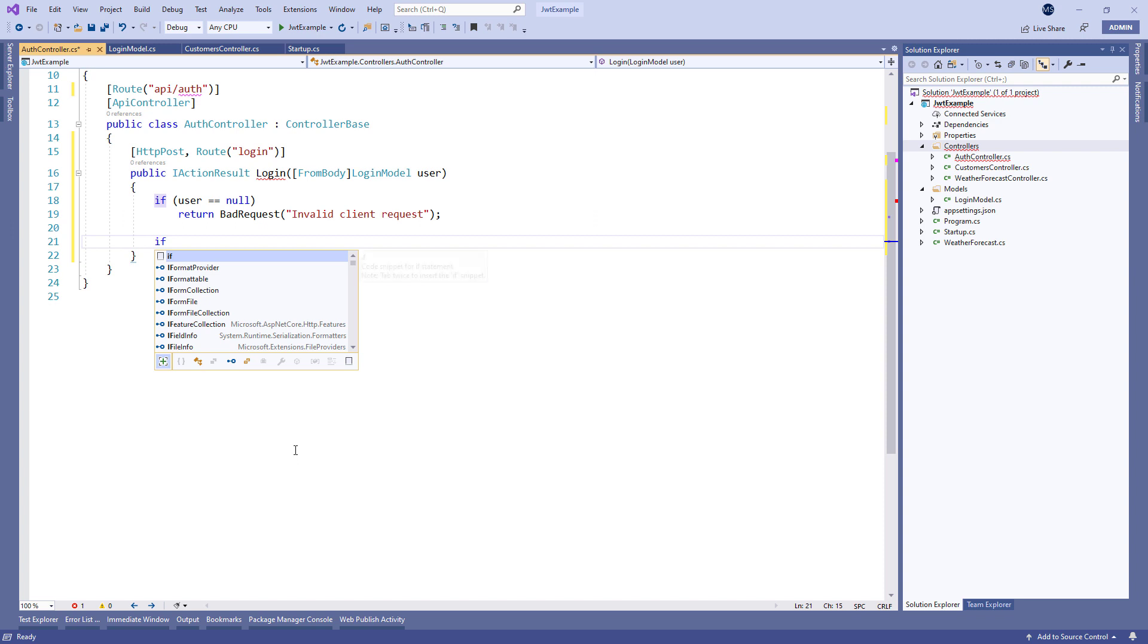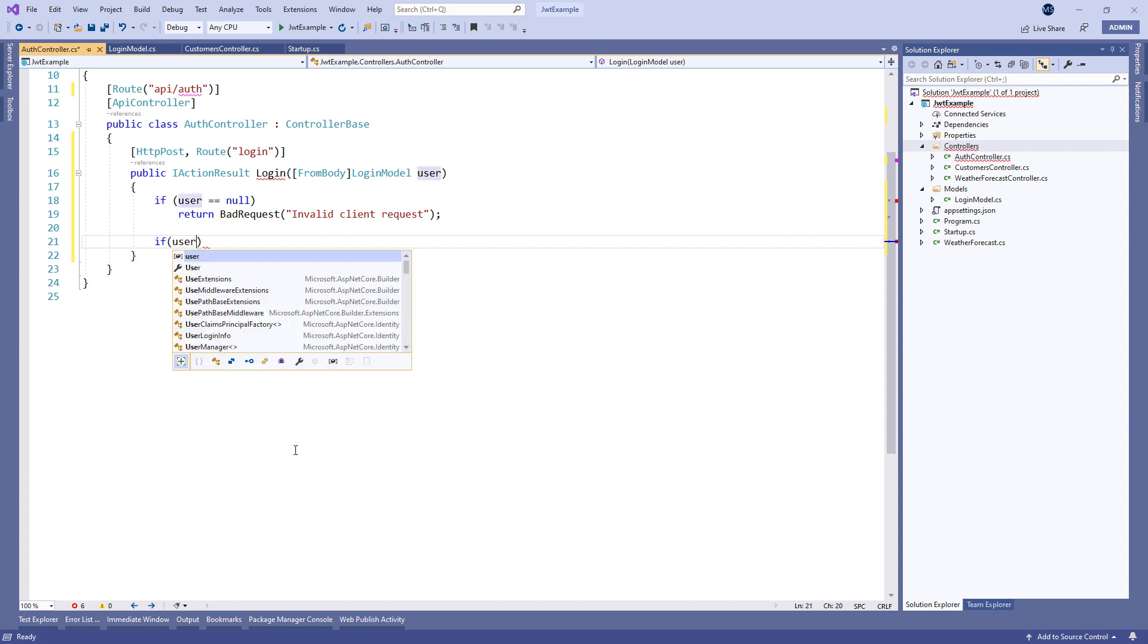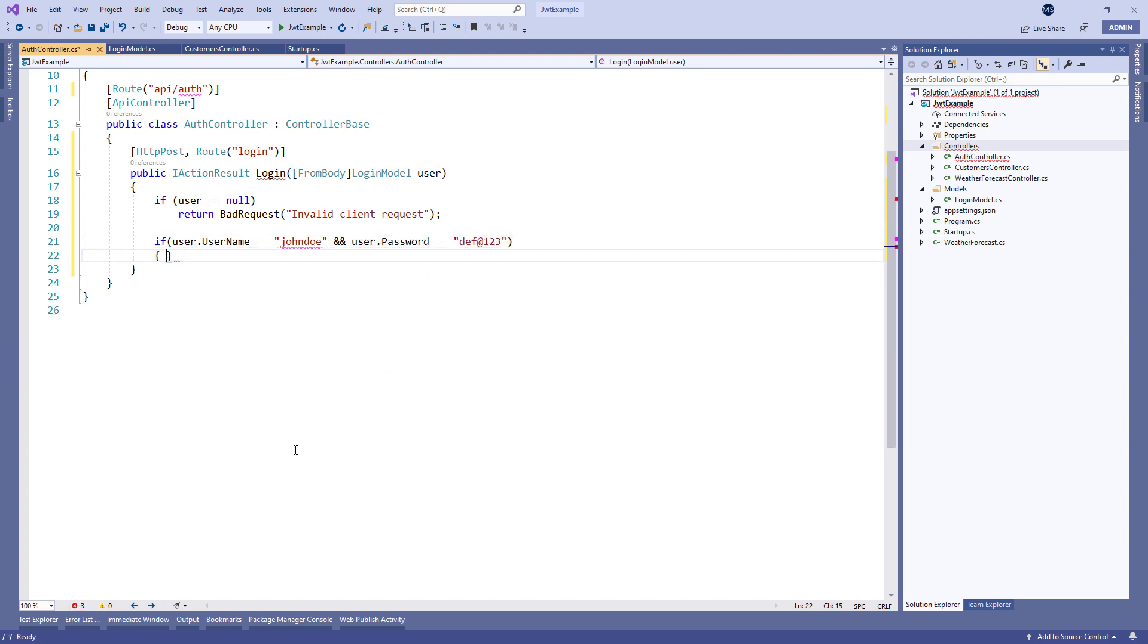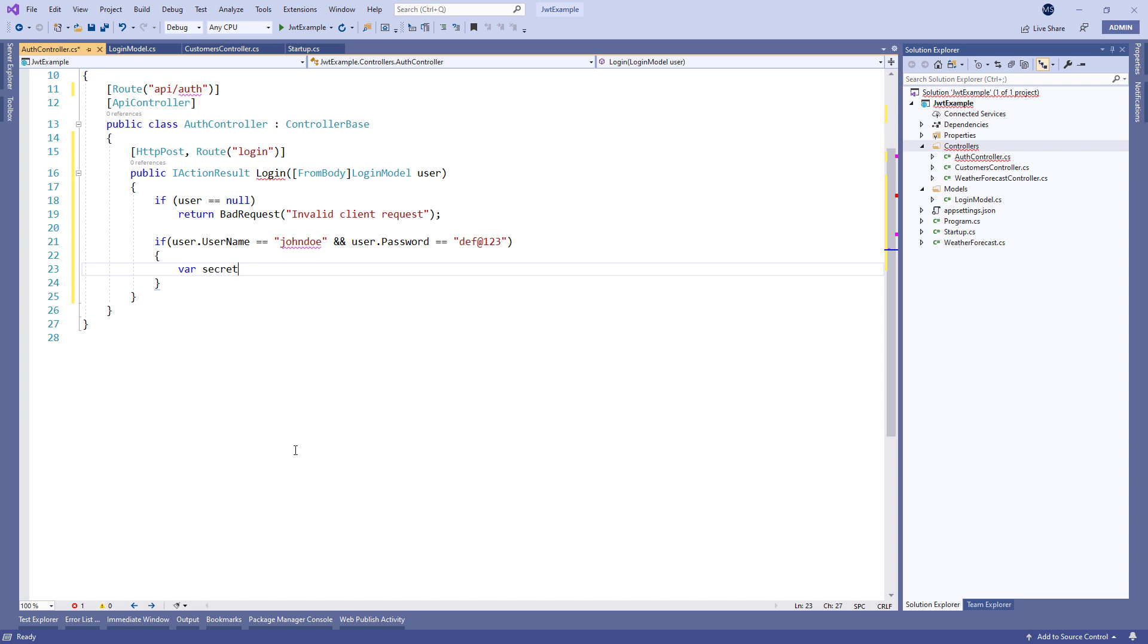Then we check if the username and the password are valid. As you can see, we have them both hardcoded, but in the real world app you would have to make a call towards the database. For easier understanding we will leave it as is.